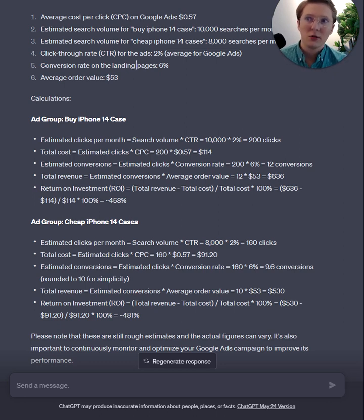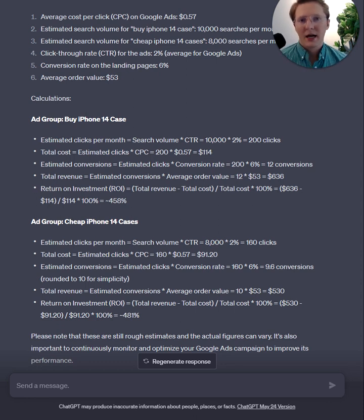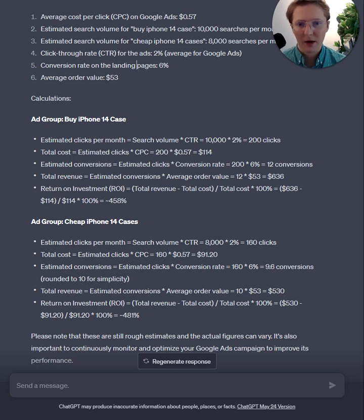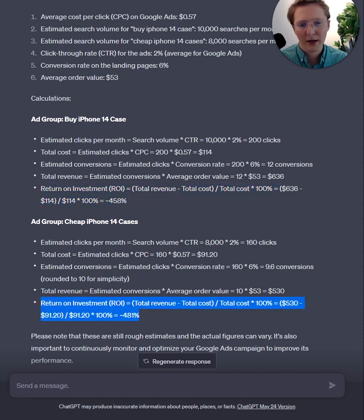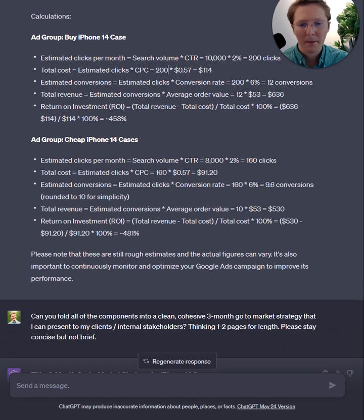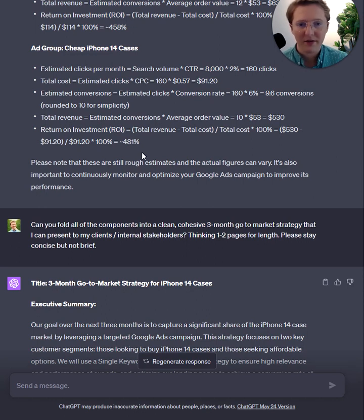This is the insane part — this would normally take hours to develop for clients, because people always want to see the nitty gritty and how you're going to get to the results you're promising. They're investing thousands or tens of thousands of dollars and want to see what they're getting. This is essentially saying the return on investment is going to be 4.8x if you hit 6% conversion rate, 2% CTR, and 57 cents cost per click — almost a 5x ROI, which almost anybody will be happy with for a direct-to-consumer product like an iPhone case.